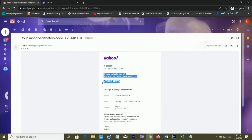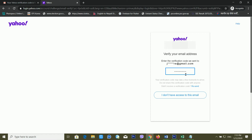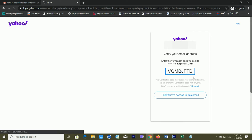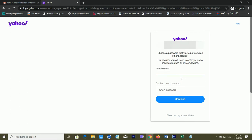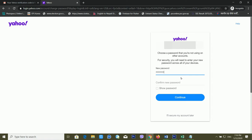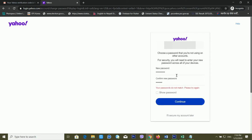I can see the verification code in the email. I'm selecting it, copying it, and pasting that verification code into the field. It's verifying right now. After this, it's asking me to set a new password, so I'm entering my new password.